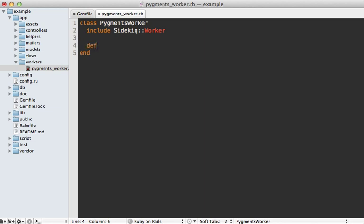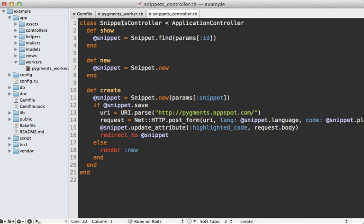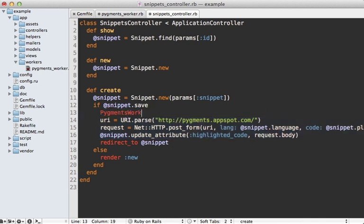I'll talk more later about what that module really does, and this assumes that you have a perform method in here which actually does the job that you want to do in the background. So we'll need to move that syntax highlighting code from the controller into here. Going to my snippets controller, this bit of code I need to add to my worker, and then queue it up to run in the background. To do this I can call PigmentsWorker.perform_async, and this will add it to Redis and then trigger that perform method asynchronously.